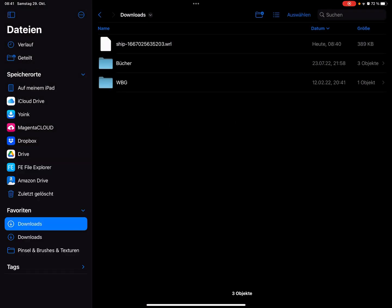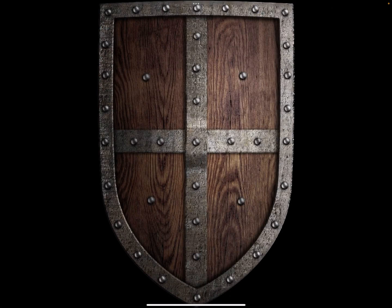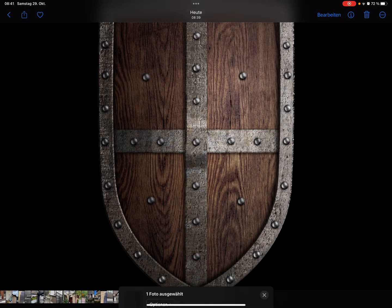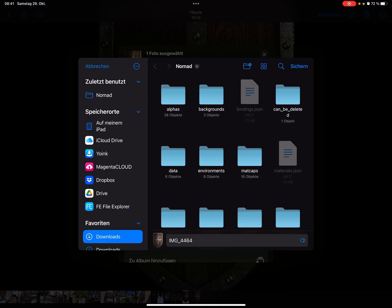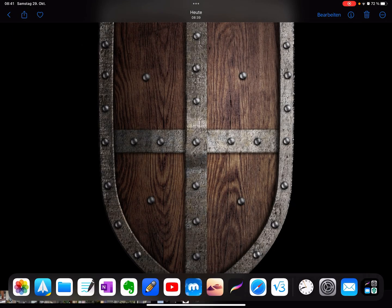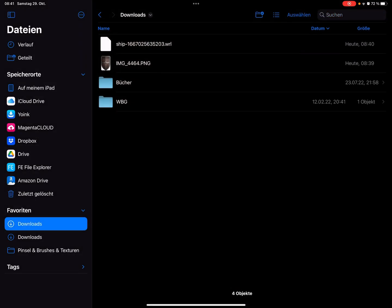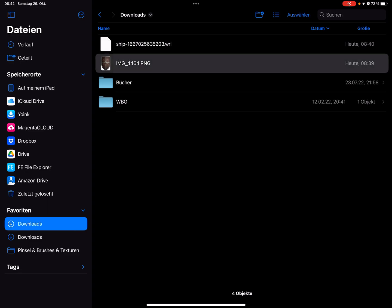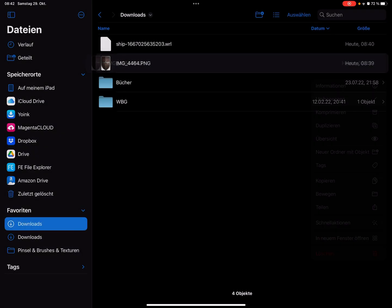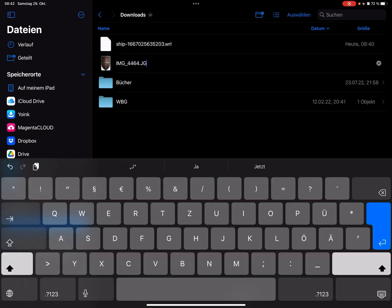When I open this picture and share it and save it, here you see the picture. It's a PNG file. Now when you press and hold and rename it, you can change it to JPEG. Now it's a JPEG file. It works for the pictures.